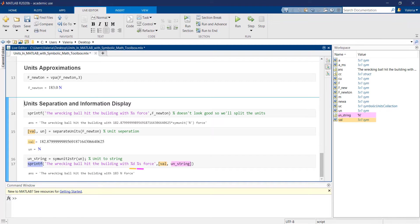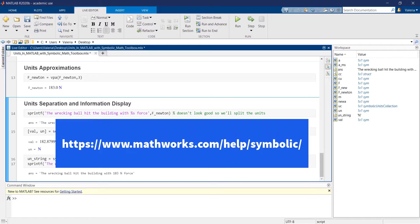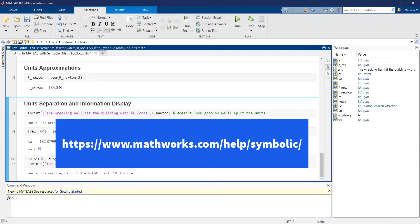With that, my video is complete. For further information about the contents of this video, please check the official MathWorks documentation. Thanks for watching!